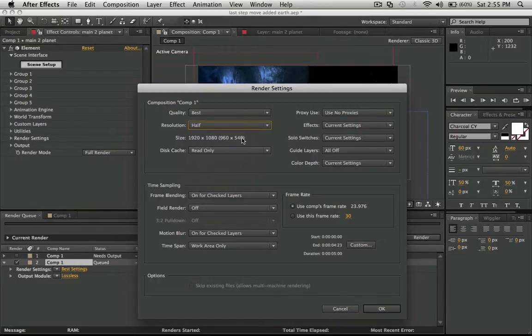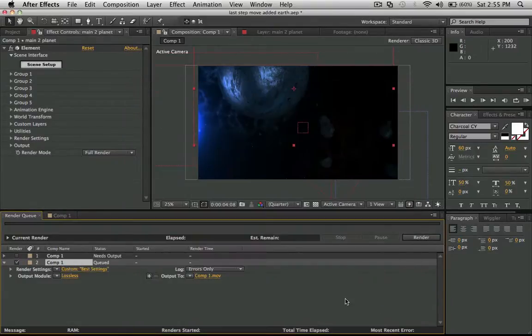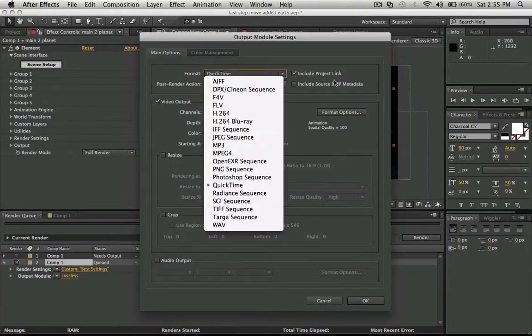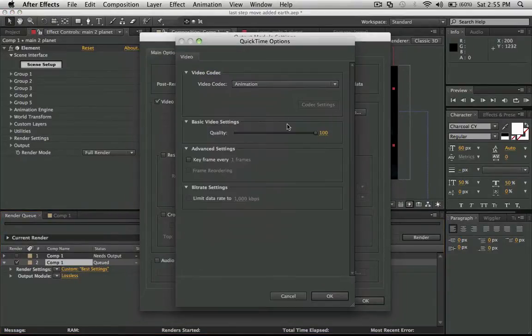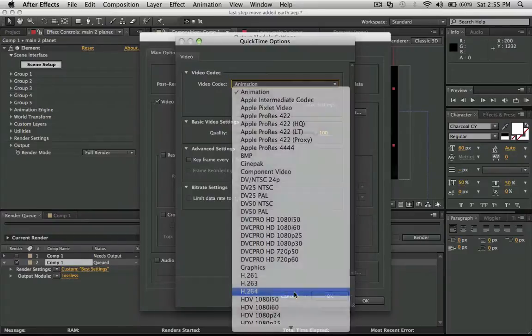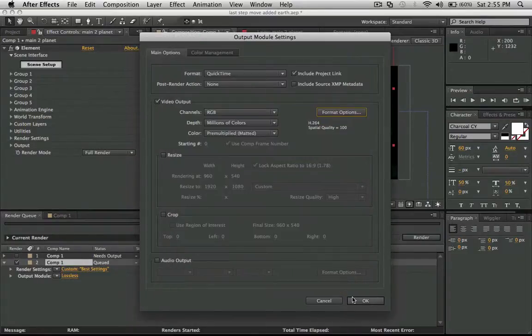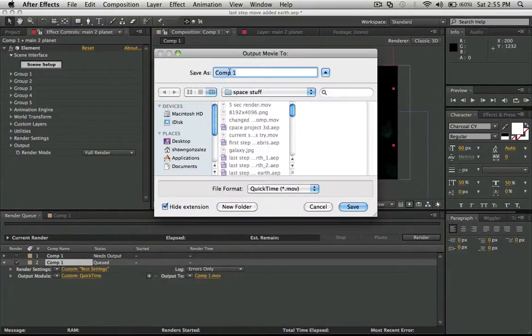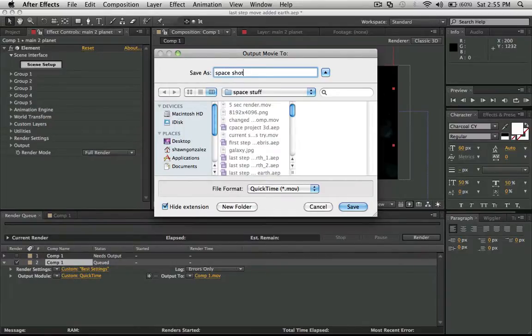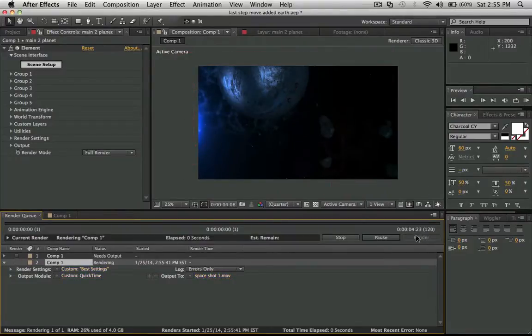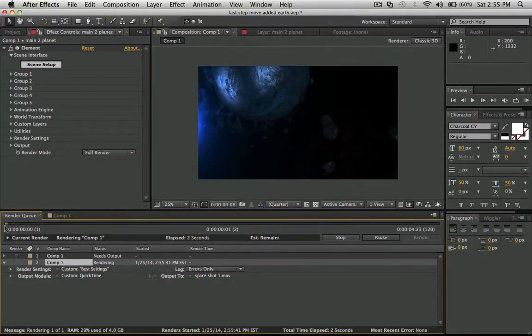I want to show you what happens when I make the resolution half. Click OK, and I'll save this as an h264 for YouTube, internet, whatever. Space shot one.